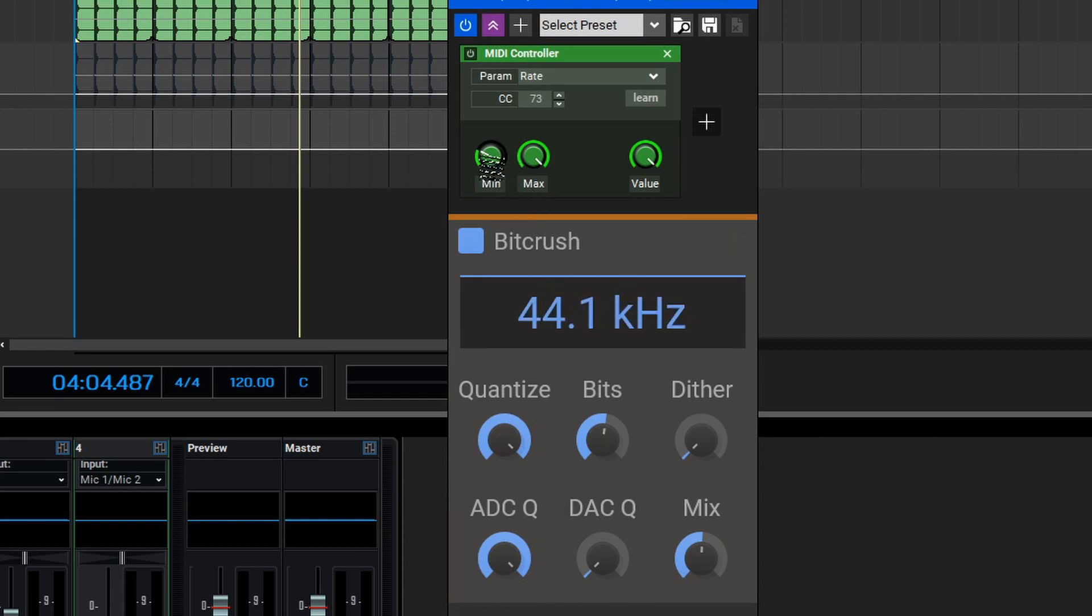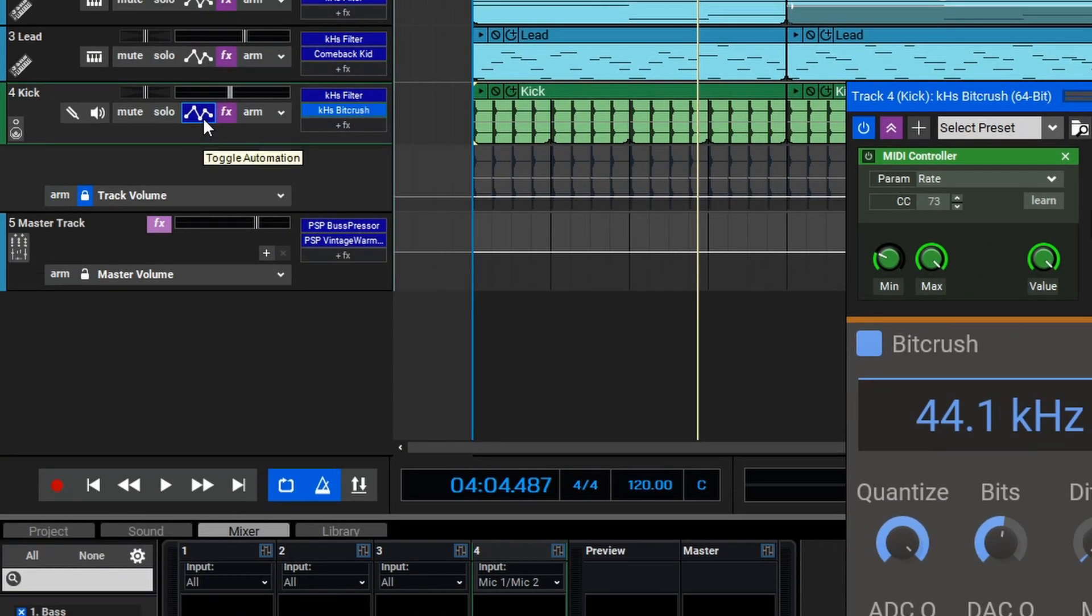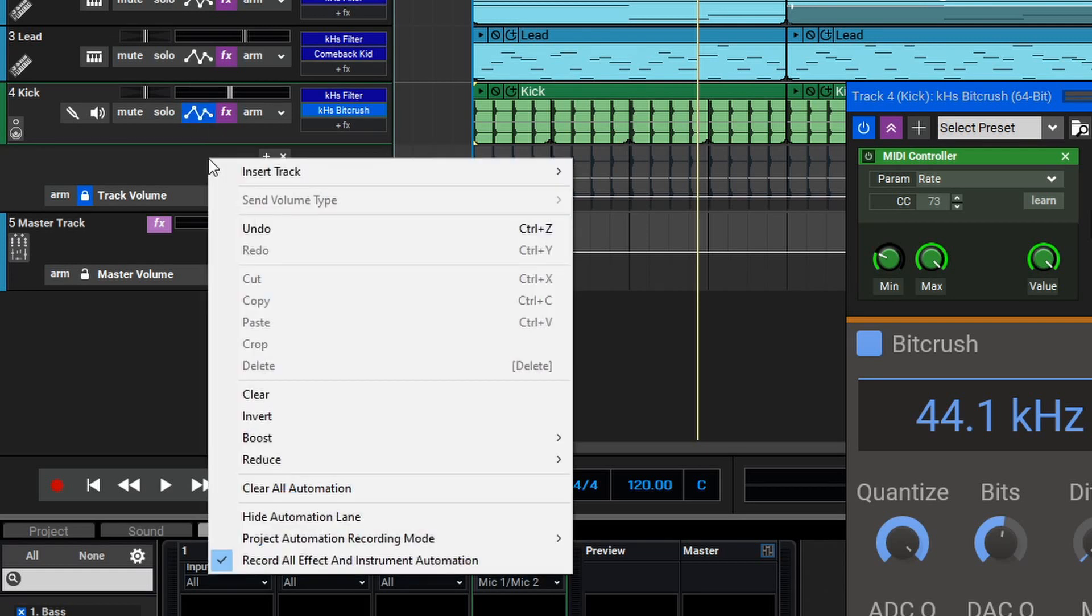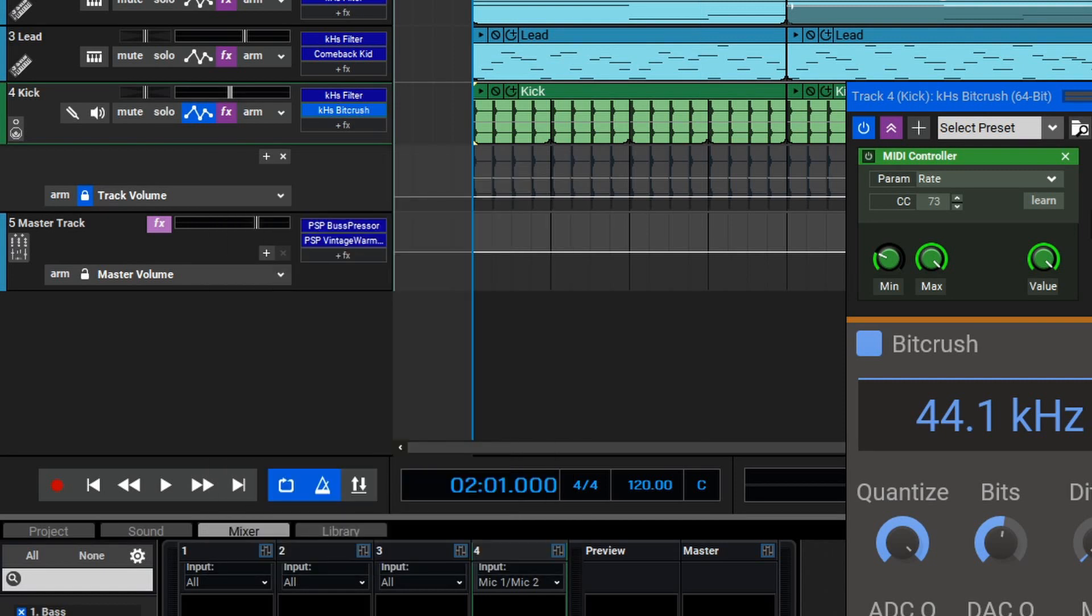Now that we've set this up, we can open our automation lane if it's not already by selecting the toggle automation control here. Then we'll right-click on the automation track and make sure that record all effect and instrument automation is checked. Now we can go back here to the beginning and arm the track for recording. And then we'll record, and I'll move my controller, and we'll see that the bit crush effect gets targeted with my controller.